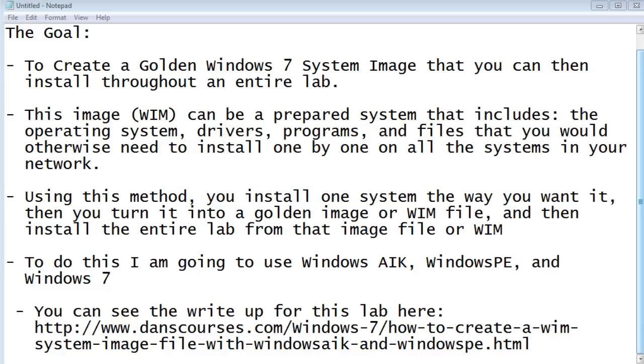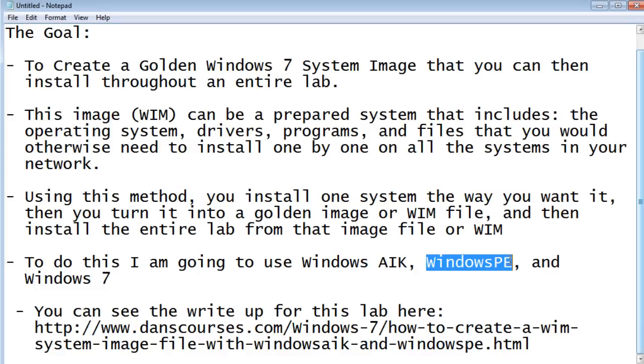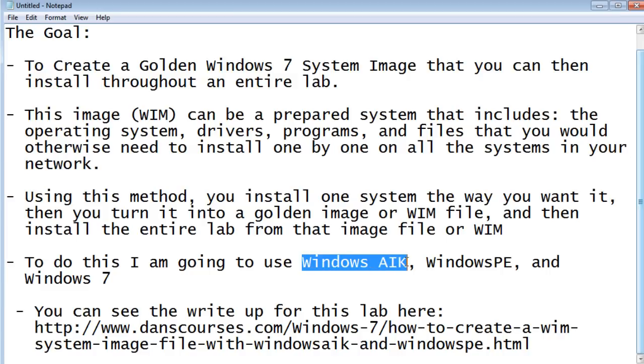In this tutorial, I'm going to show you how to create a Windows PE boot disk, and I'm going to create it using Windows AIK, the Automated Installation Kit.